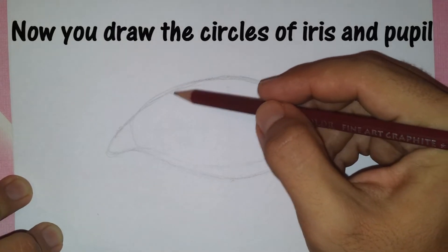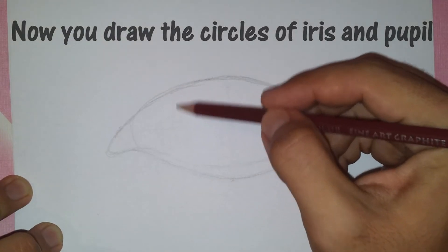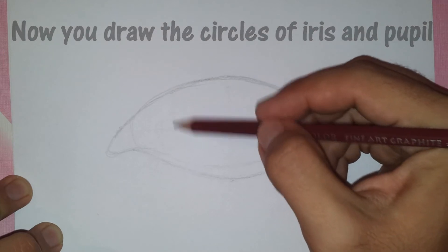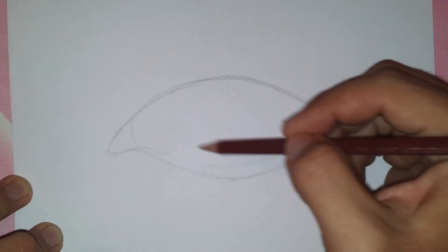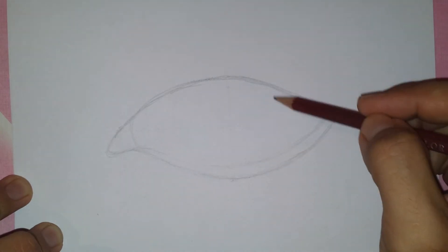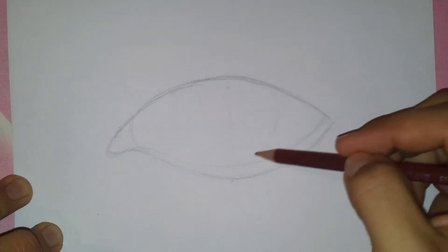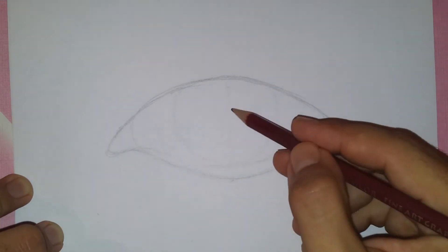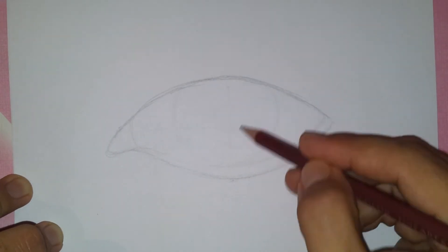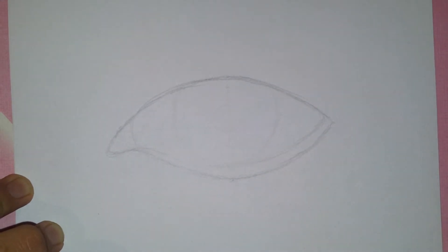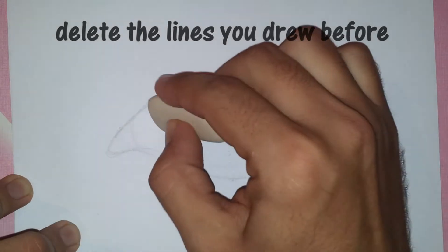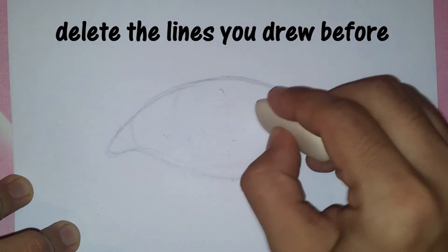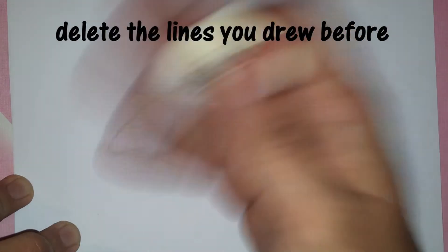If you are not able to draw a perfect circle, you may use a coin or anything round that has the right size for your drawing. Don't forget to delete the lines you drew before.